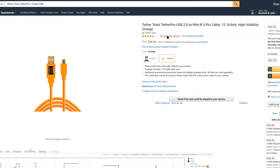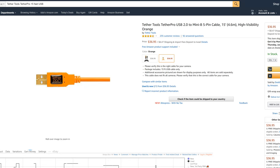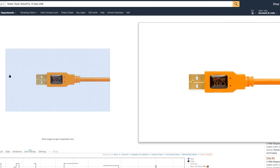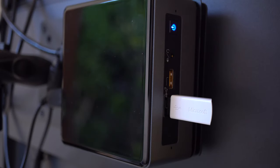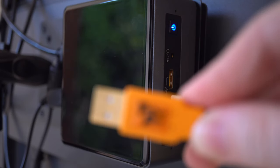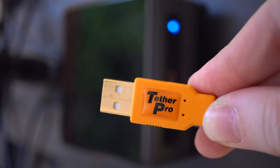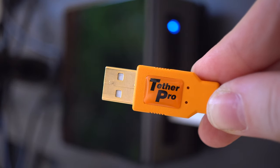We have mentioned cables just now and we have been using one of Tether Tools Tether Pro 15 feet USB cables. They are not just super flexible but they are also long and very durable.